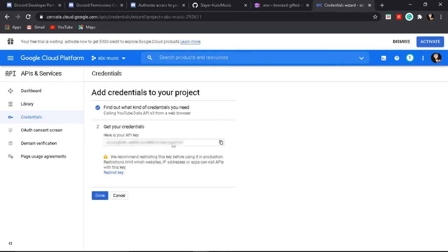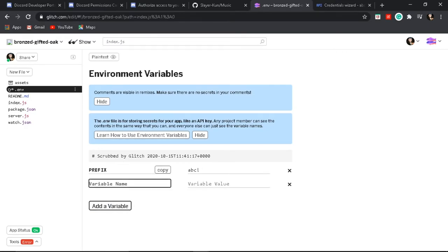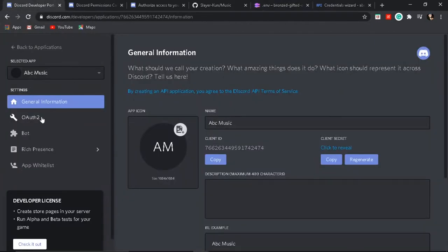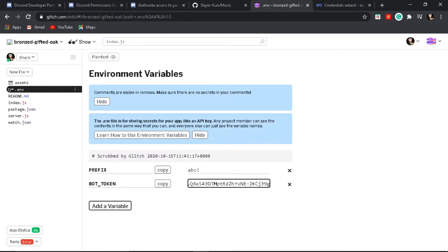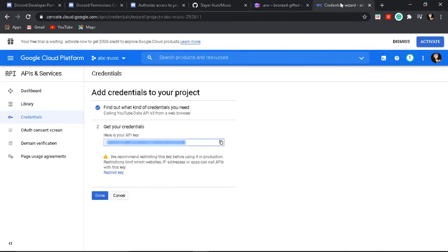Here's the API key that we need — we will not need it now but you will need it later. Go back, then add a variable and write BOT_TOKEN — all caps, remember, with an underscore between bot and token. For this value, go to Applications, then Bot, and copy the token. Don't show this token to anyone. Then add another variable and write YT_API_KEY, and paste the key that we opened in the other tab.